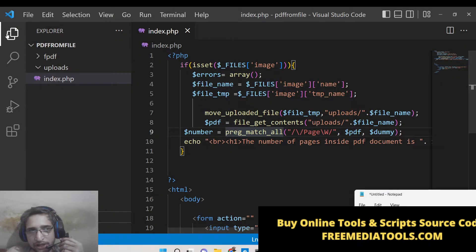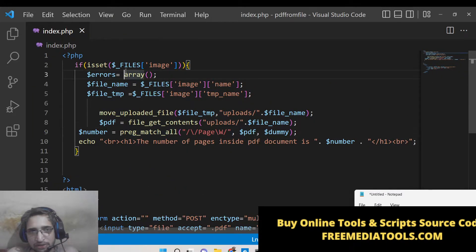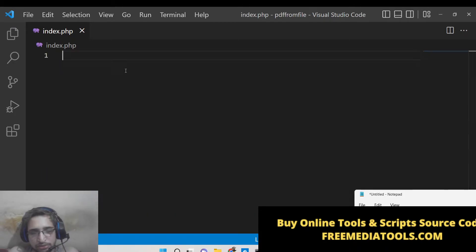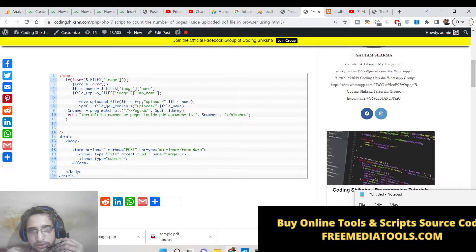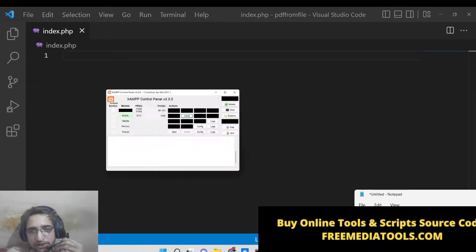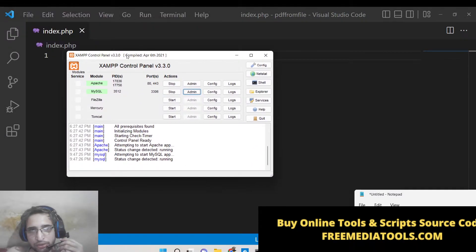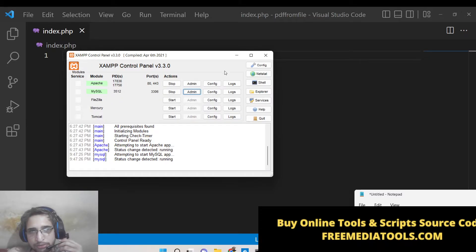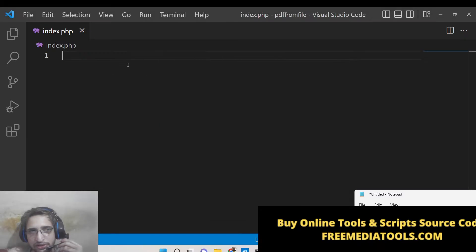Now let me write the script here step by step. Just make an index.php file inside your Visual Studio Code text editor. And also you will need XAMPP control panel which is an Apache server for running PHP applications. So just start this Apache server here.